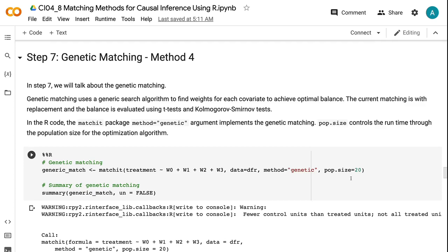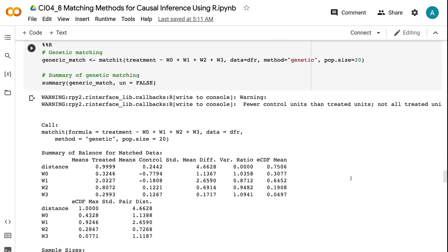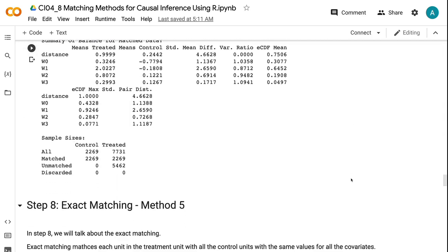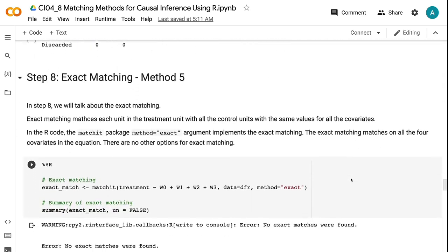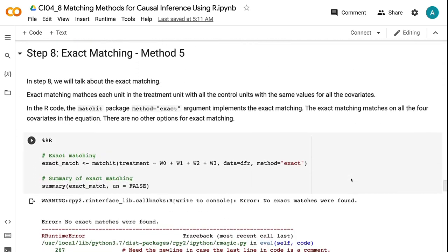In step eight, we will talk about the exact matching. Exact matching matches each unit in the treatment unit with all the control units with the same values for all the covariates. In the R code, the matchit package method equals exact argument implements the exact matching. The exact matching matches on all the four covariates in the equation. There are no other options for exact matching.